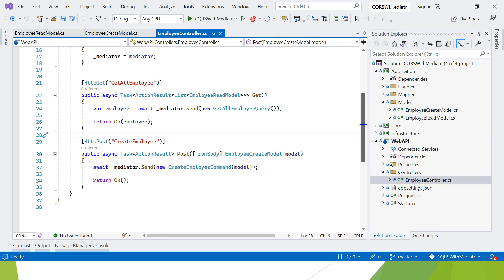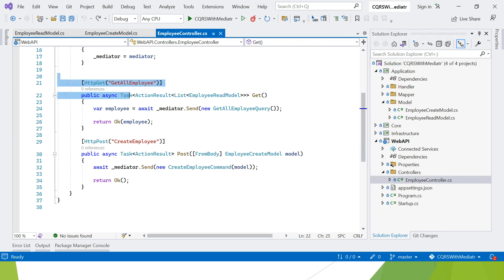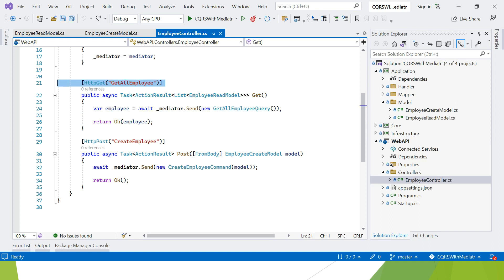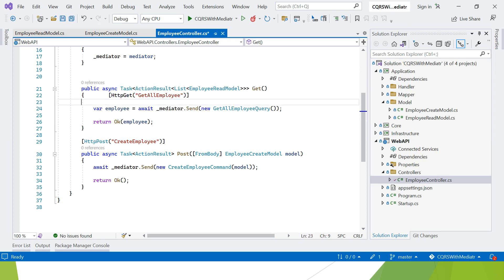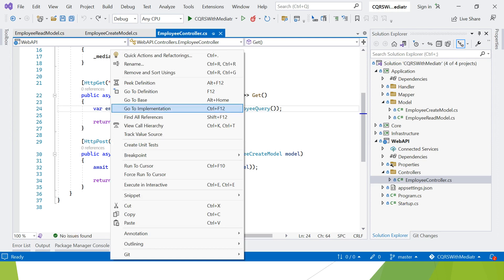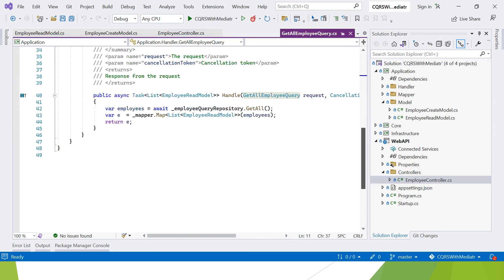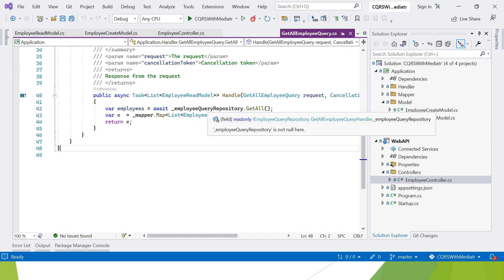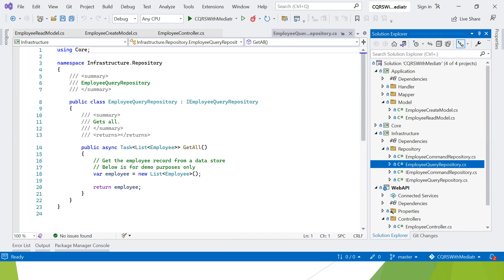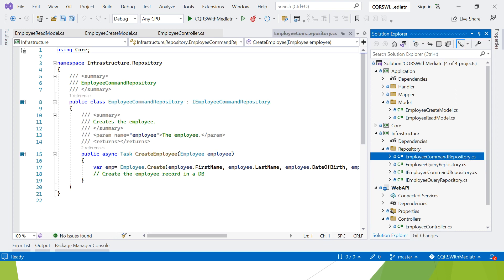This is the employee controller. Here we have two API endpoints: one is GET and one is POST. For GET, I am going to return the employee read model — not a single employee class, but a different class. In the repository section, we have two types: one is the command repository and one is the query repository. In the query repository we write only read operations — you cannot save changes here, it is totally segregated from the command. In the command repository we write create, update, and delete operations.